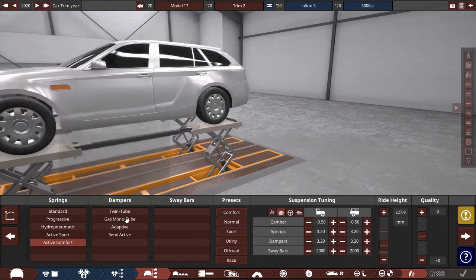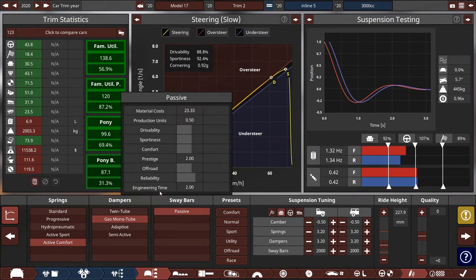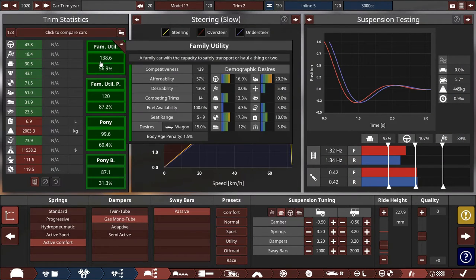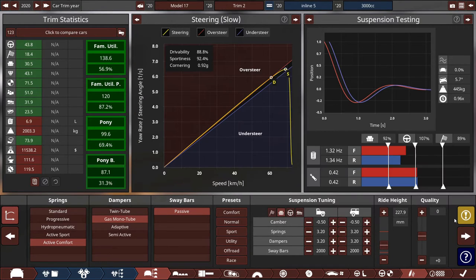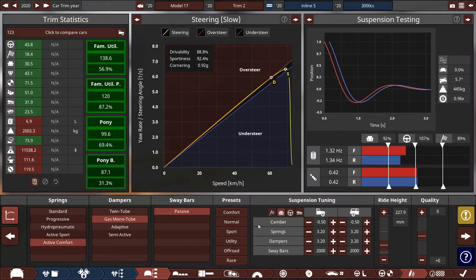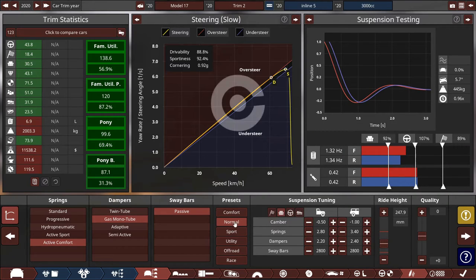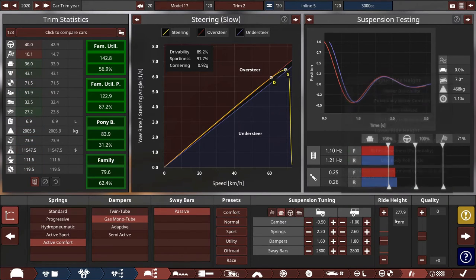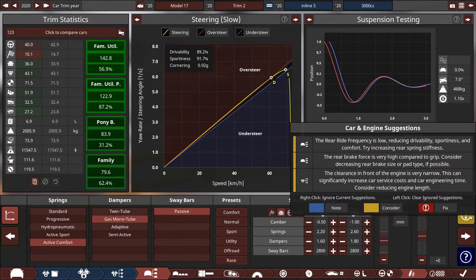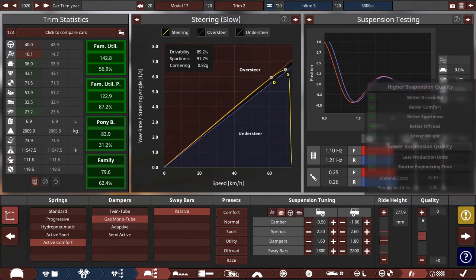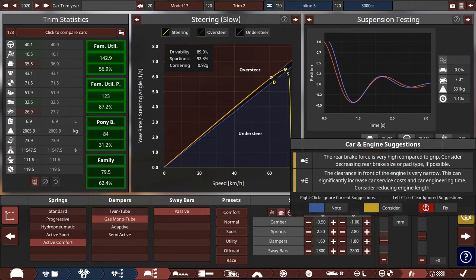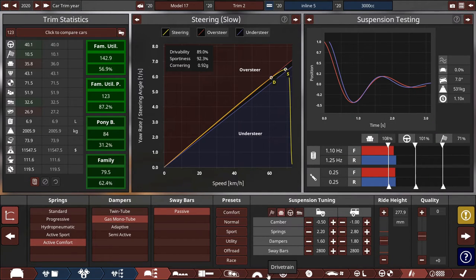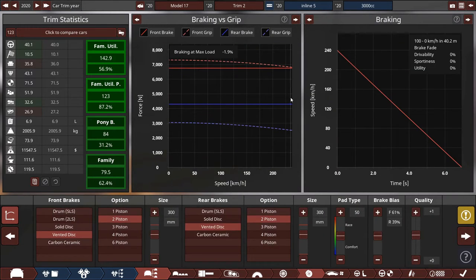Active suspension, gas monotubes, and dislikable. What are the problems? Dampers are hard, okay. We can play with this. Rear spring stiffness. What's the problem now? The rear brake force is high.